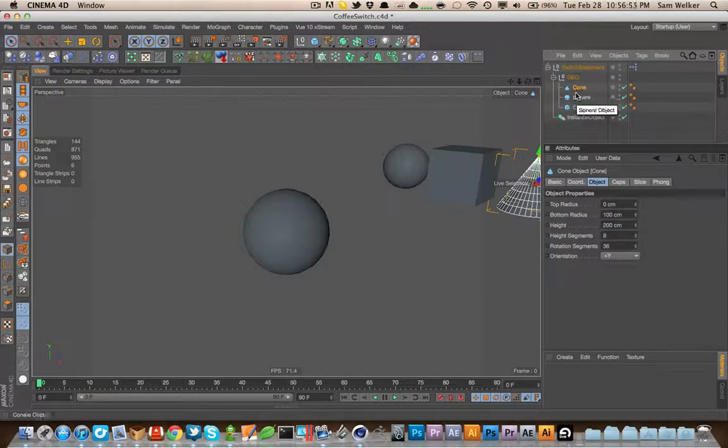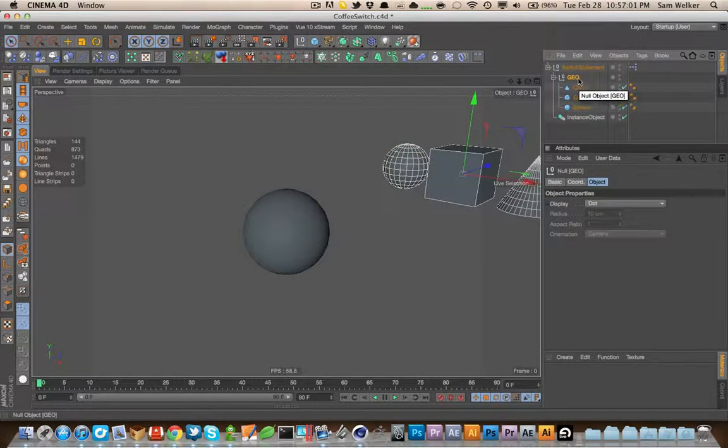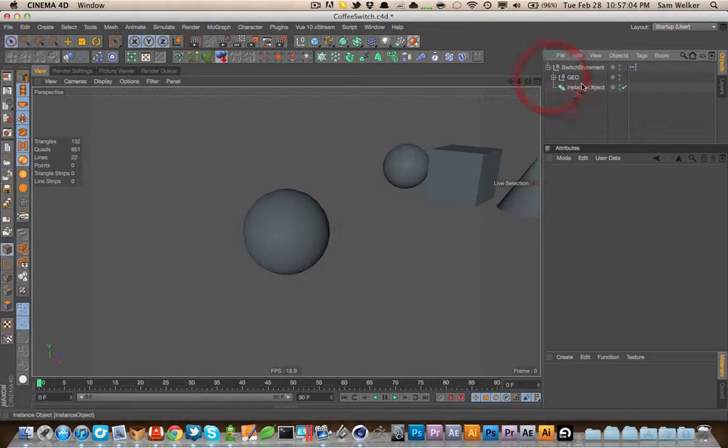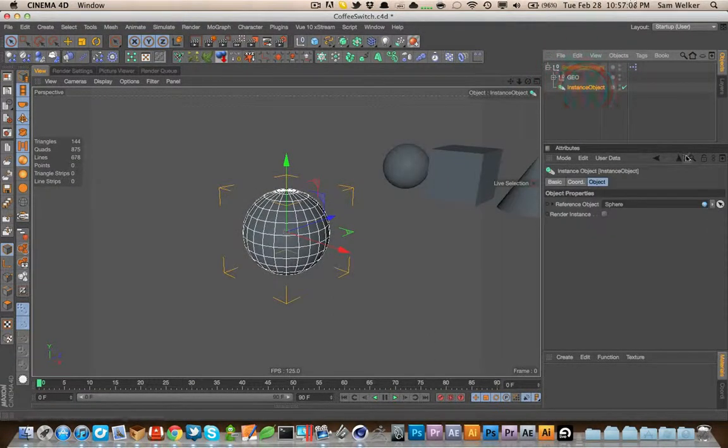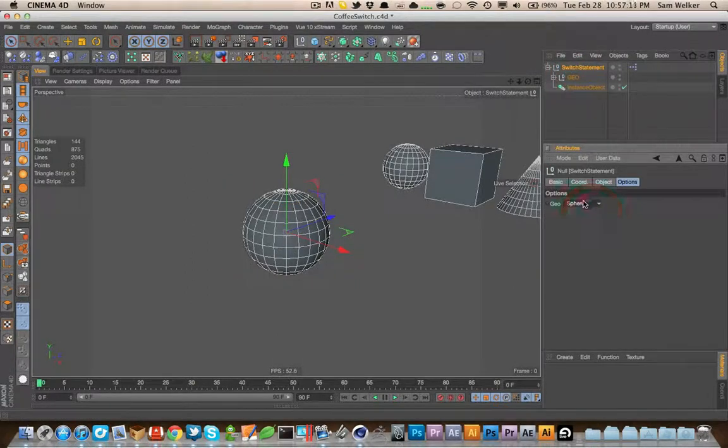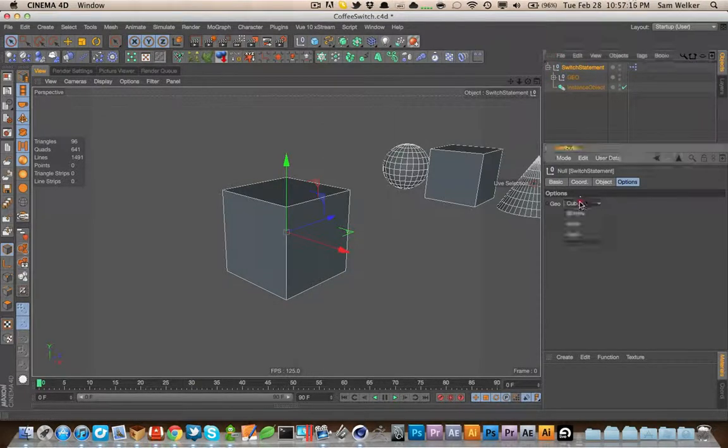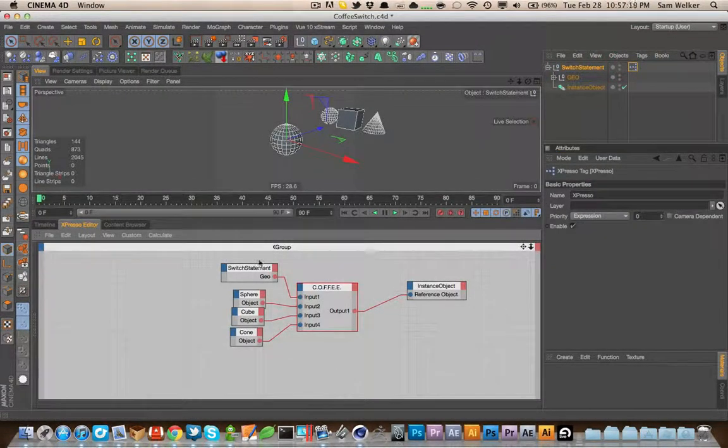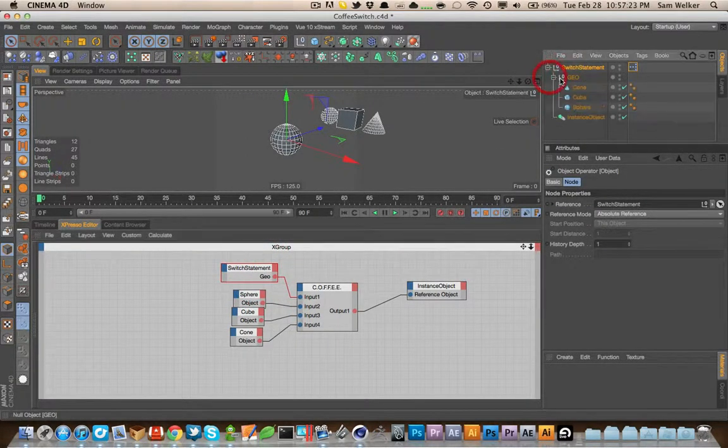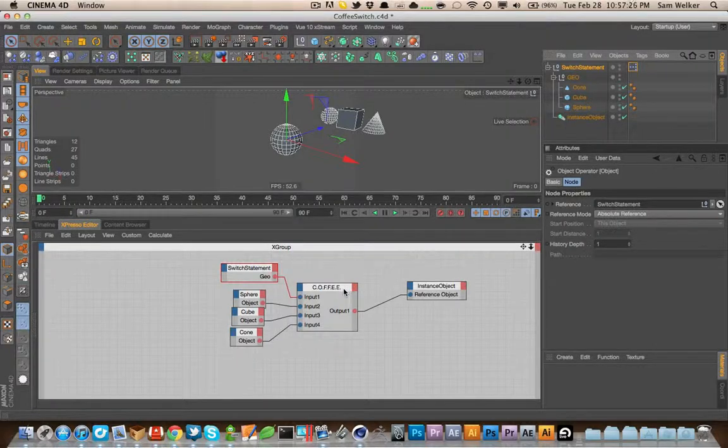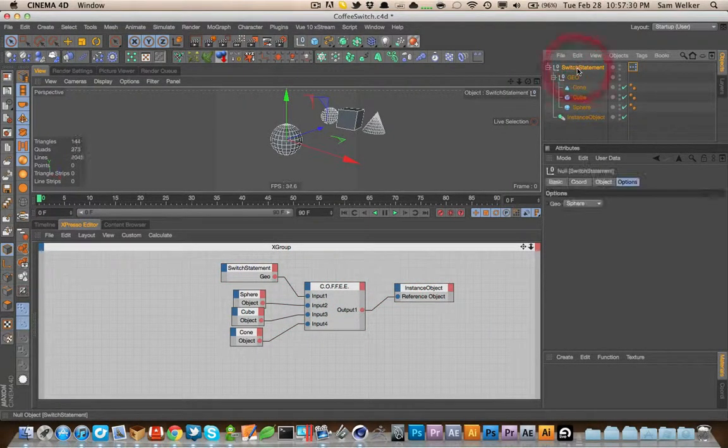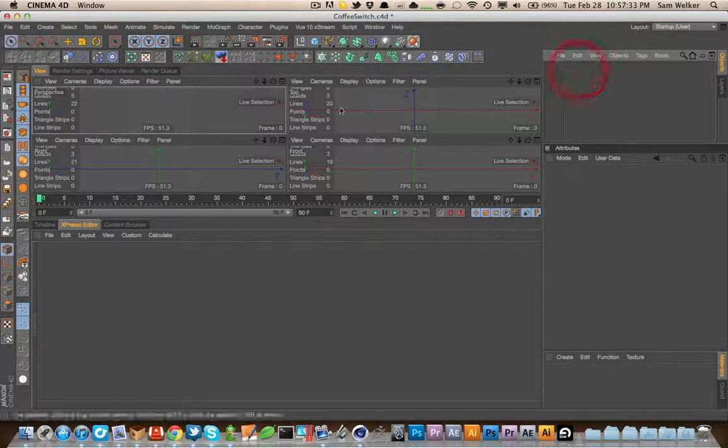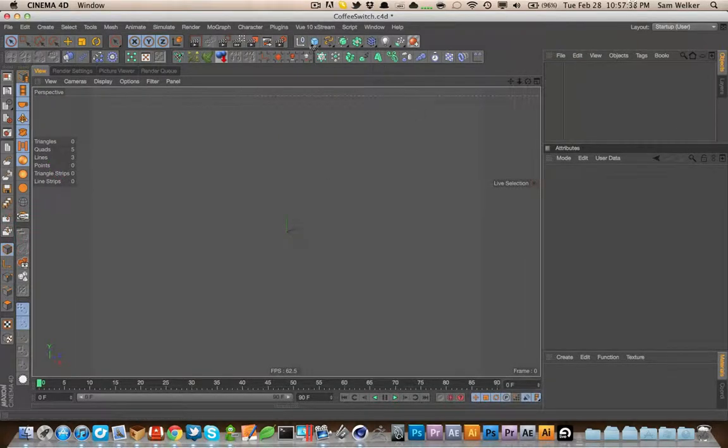So we have a cone, we have a sphere and a cube. Let's reorder those. And we have them under Geo, Geometry Null Object. Not required, just cleanliness. And we have an instance object. So if we had this open at all points, we could change this to, say, Cube and go in and see that it says Cube. And the only other thing we have is an expresso tab. And we have a switch statement, null object dragged in. We have all of our Geo dragged in. We have a coffee script and an instance object. So let's just delete this really quick and let's completely remake it out of scratch.